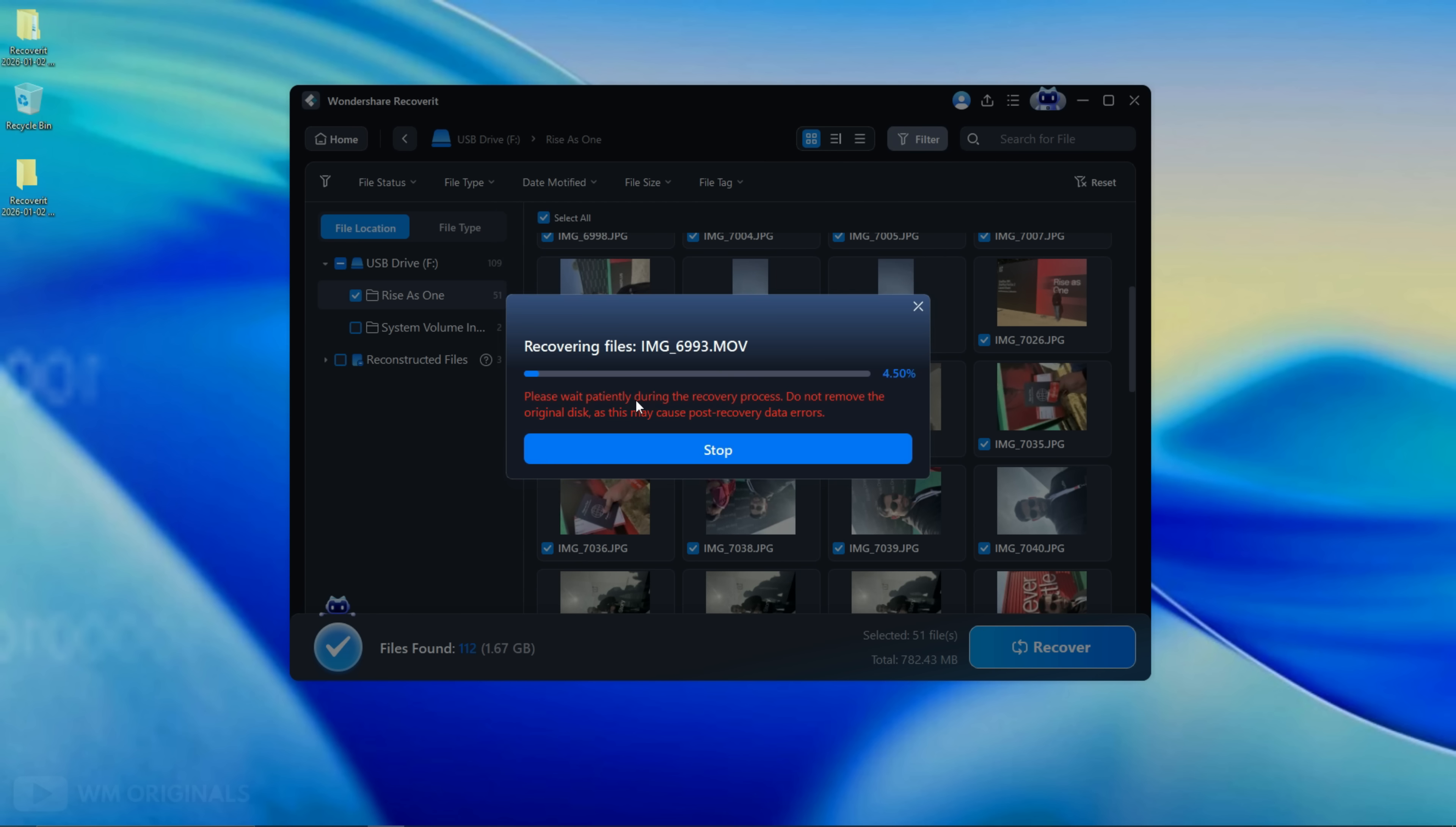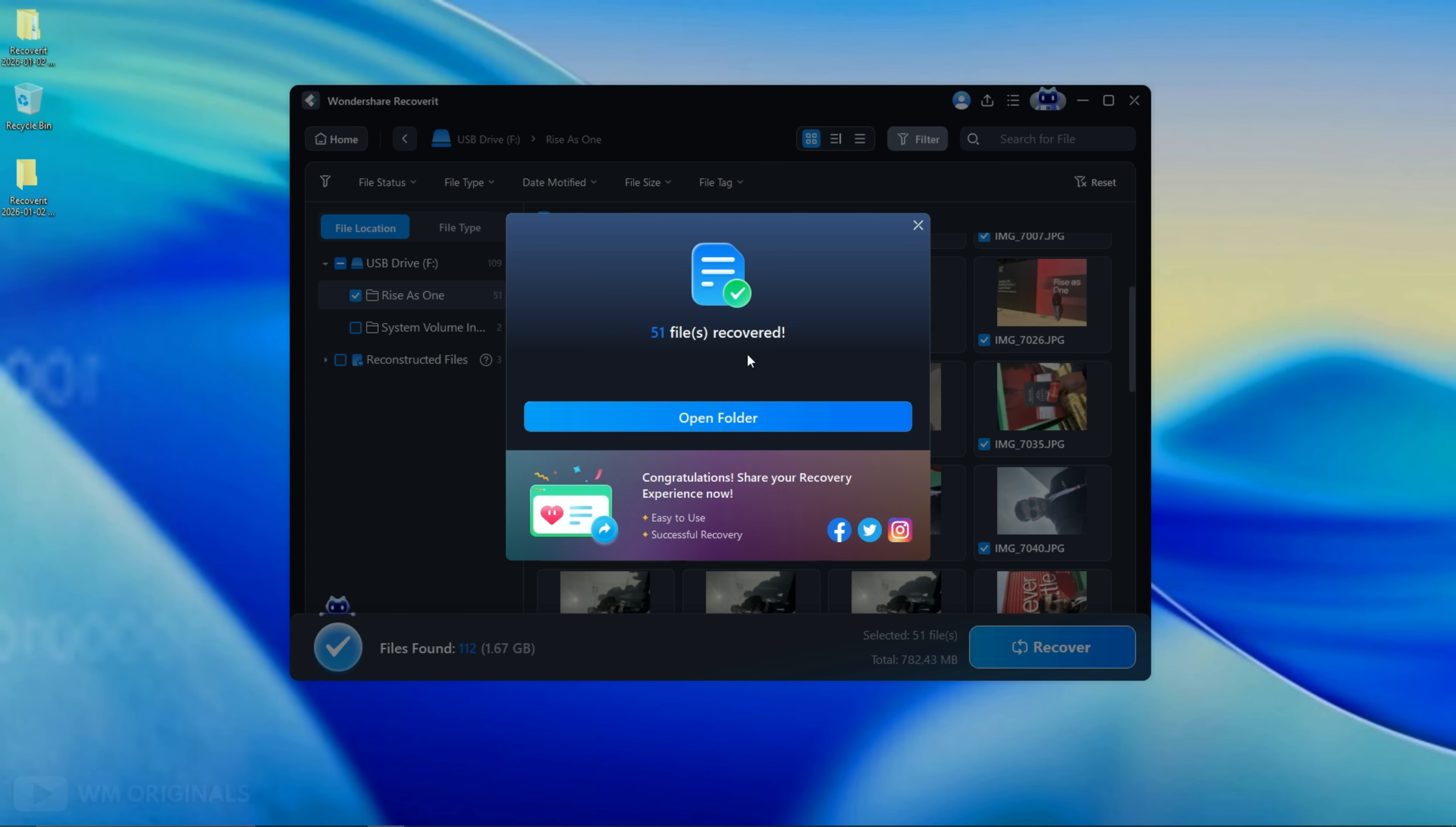Wondershare Recoverit starts to recover deleted photos and videos from SD card after format and once done, here we have confirmation. 51 files recovered.